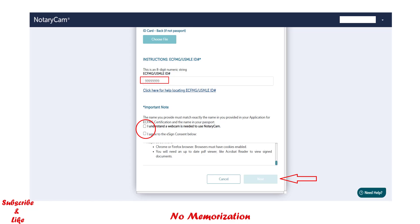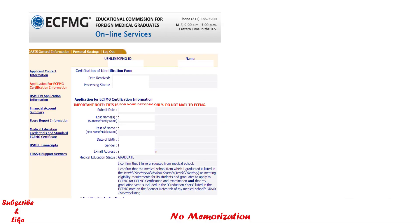That also means you have completed your application for the ECFMG certification. Now, if you log in to your account, you will be able to see when ECFMG received the form and the processing status. Once ECFMG completes the process, you can start applying for the USMLE exams.